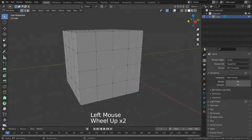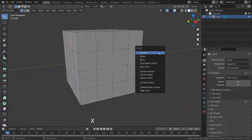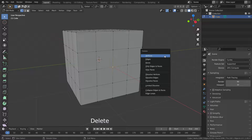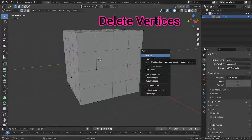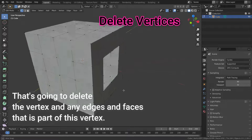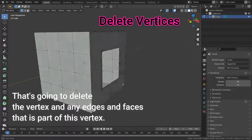Let's select this vertex and press the X key to open the deleting options menu. You can also press the Delete key to open this menu. Press the Deleting Vertices option. As you can see, that's going to delete the vertex and any edges and faces that are part of this vertex.